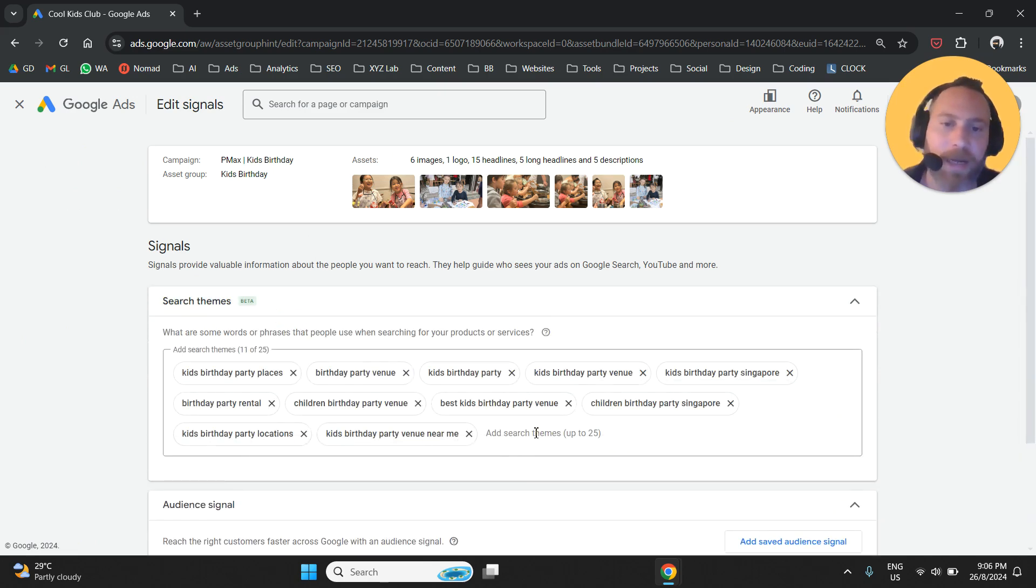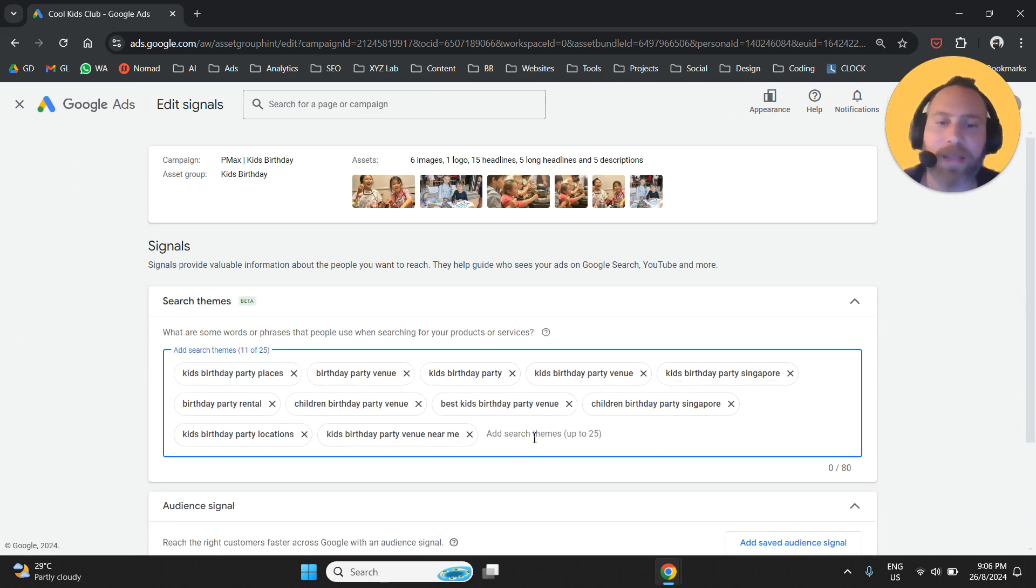We're going to click this pane, you're going to find this box that is called search themes, and we're going to come here where you can add up to 25 search themes.